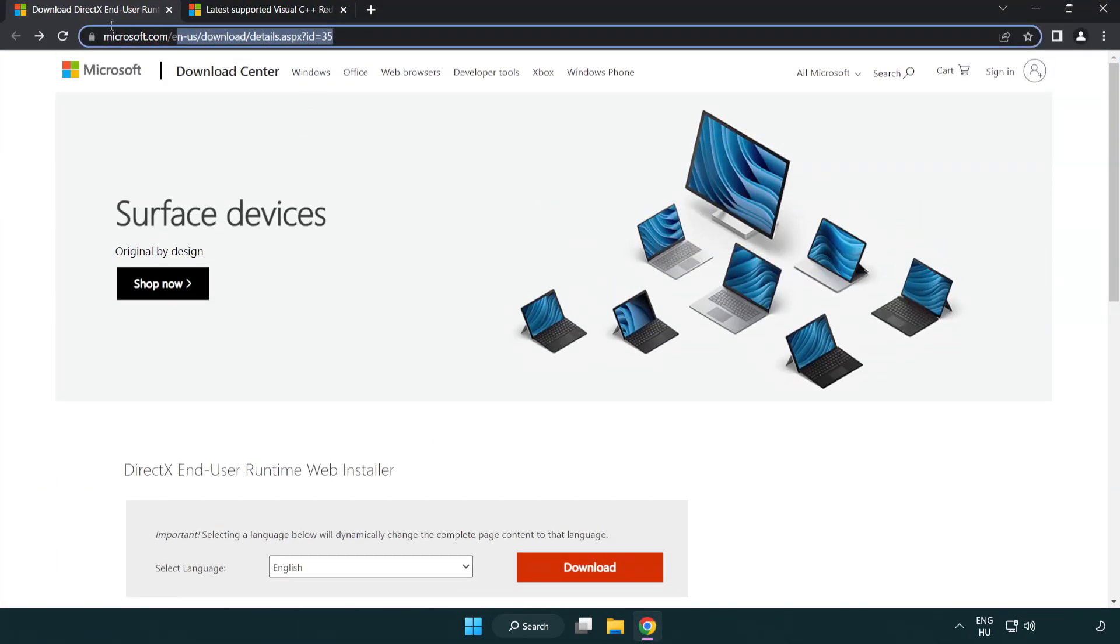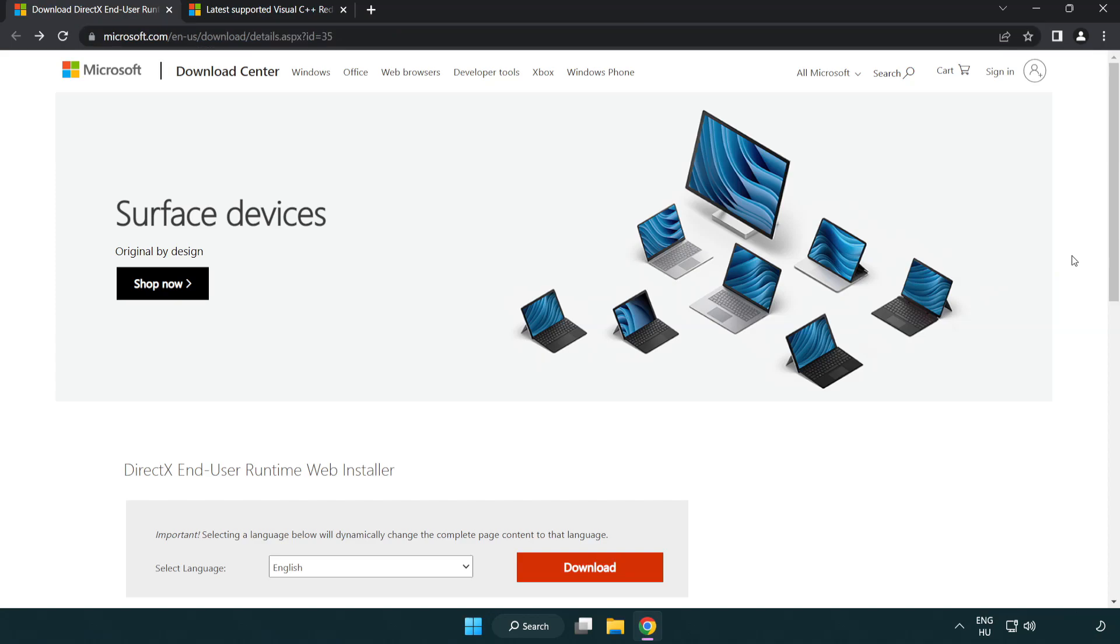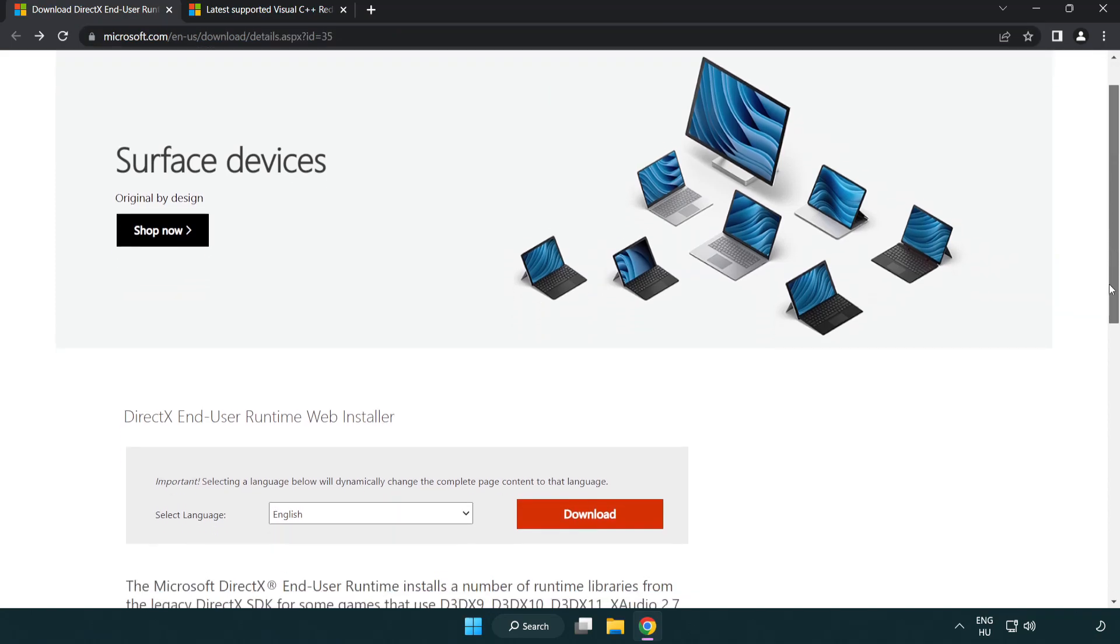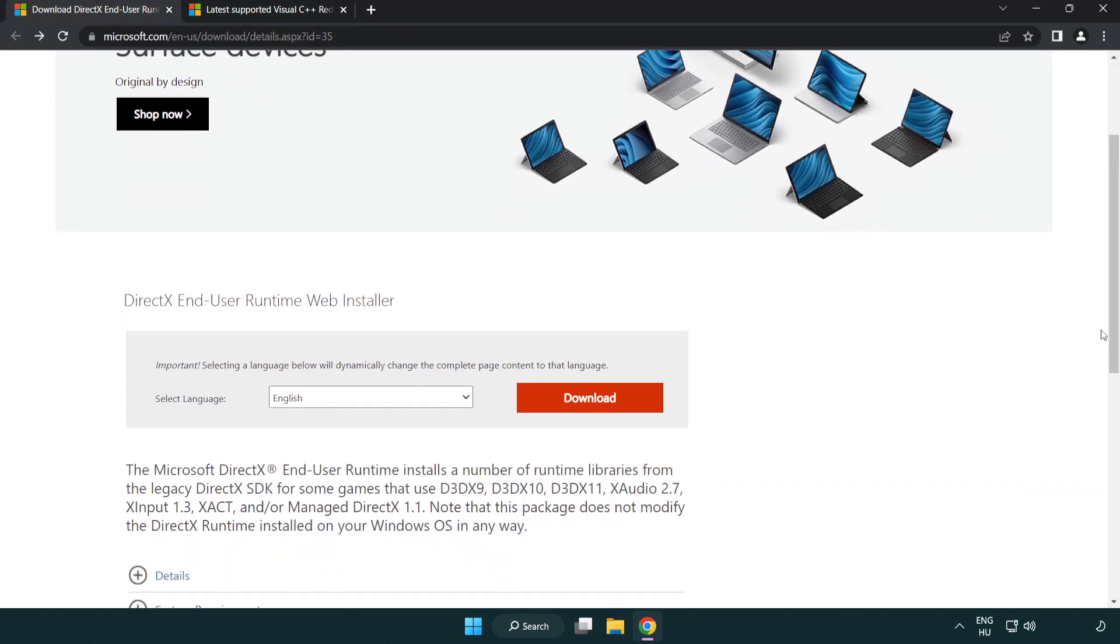Go to the website link in the description. Click download.